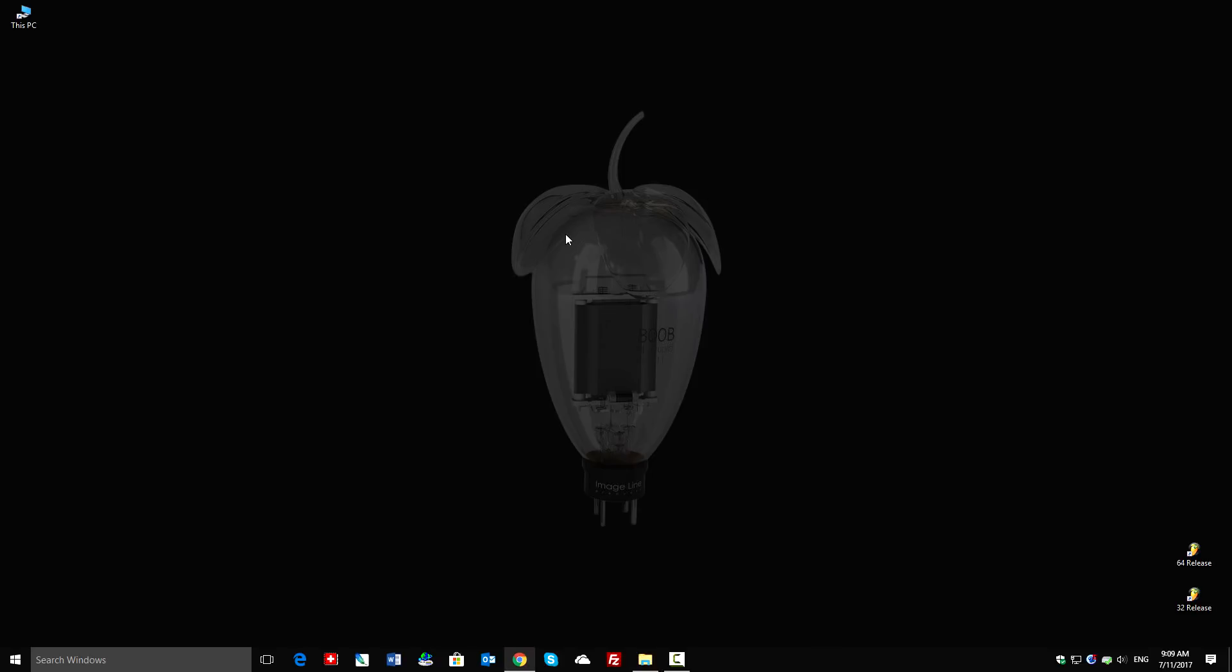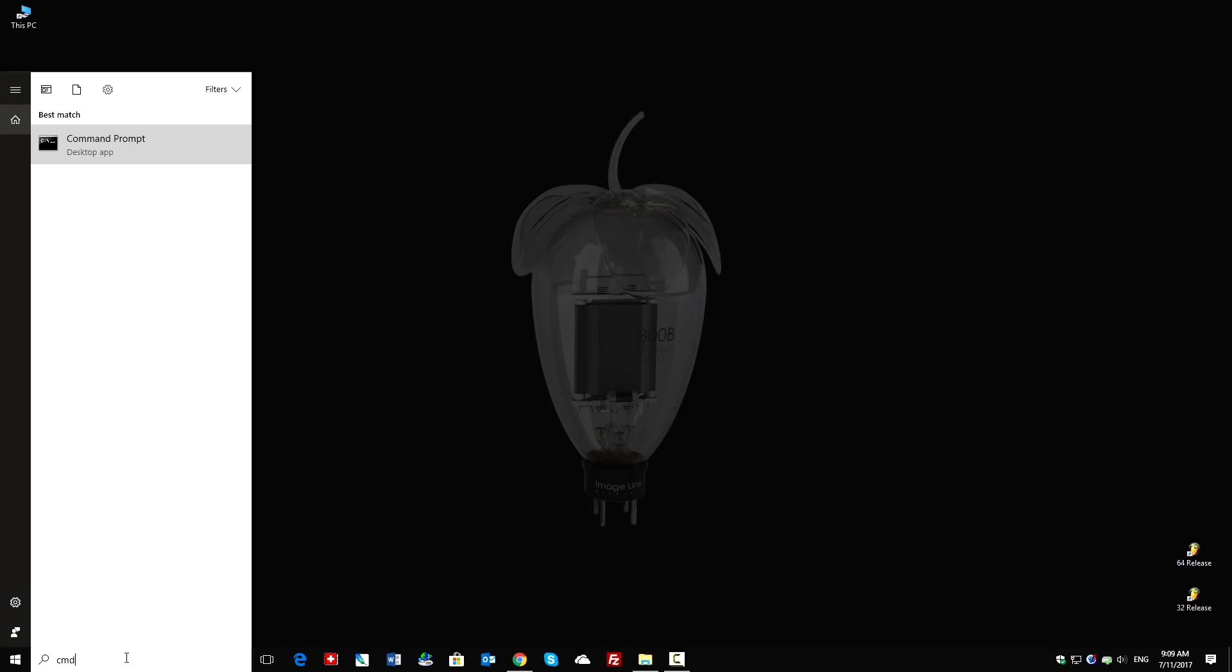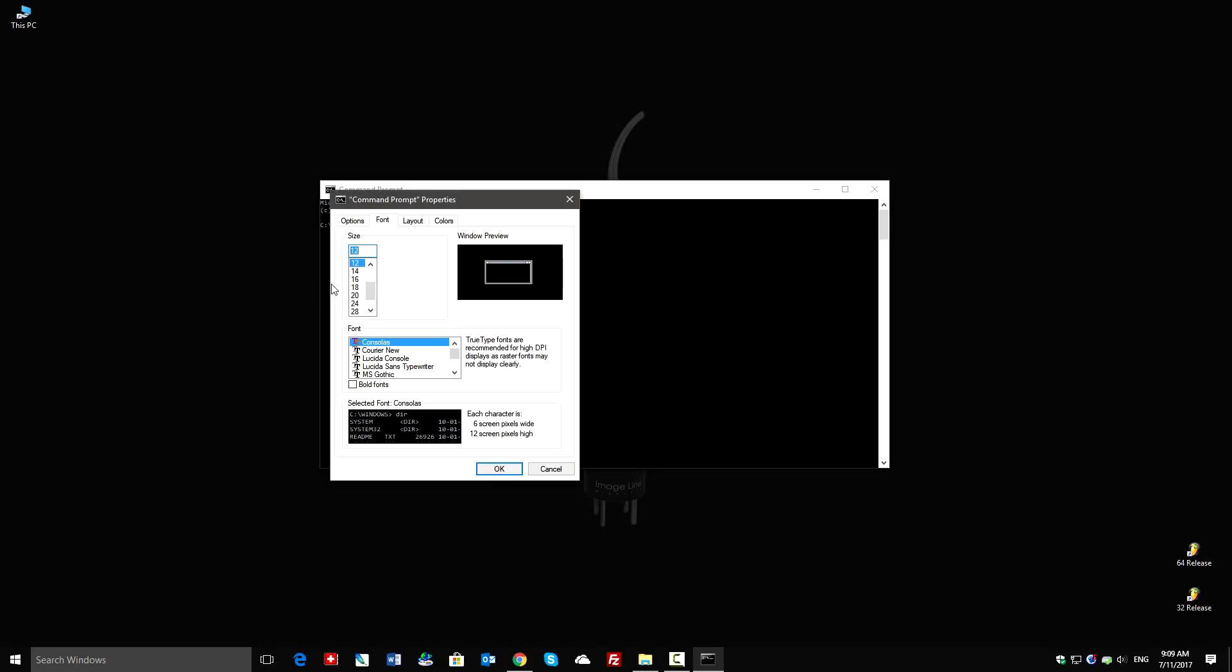The first thing is to open the command line editor. I'll type CMD into the Windows search bar, and here it is. If the text is too small, you can right-click on the title bar and select properties. I'll change the font size to 24.